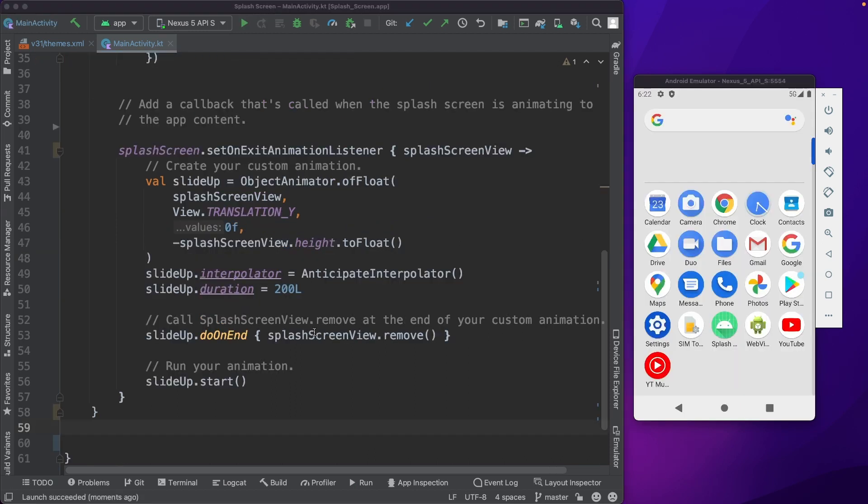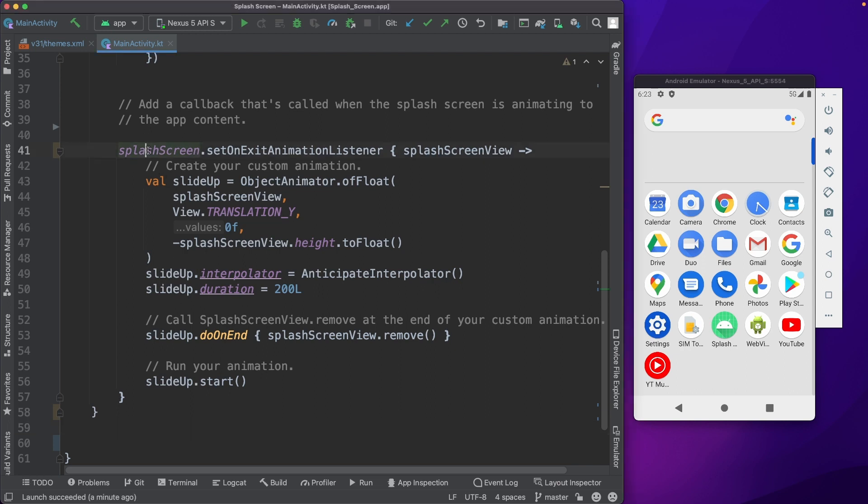We also have a way to set an exit animation listener. So once the splash screen is over, we could have a transition or an animation before the app loads. For that, you should use the splash screen object and set an exit animation listener.